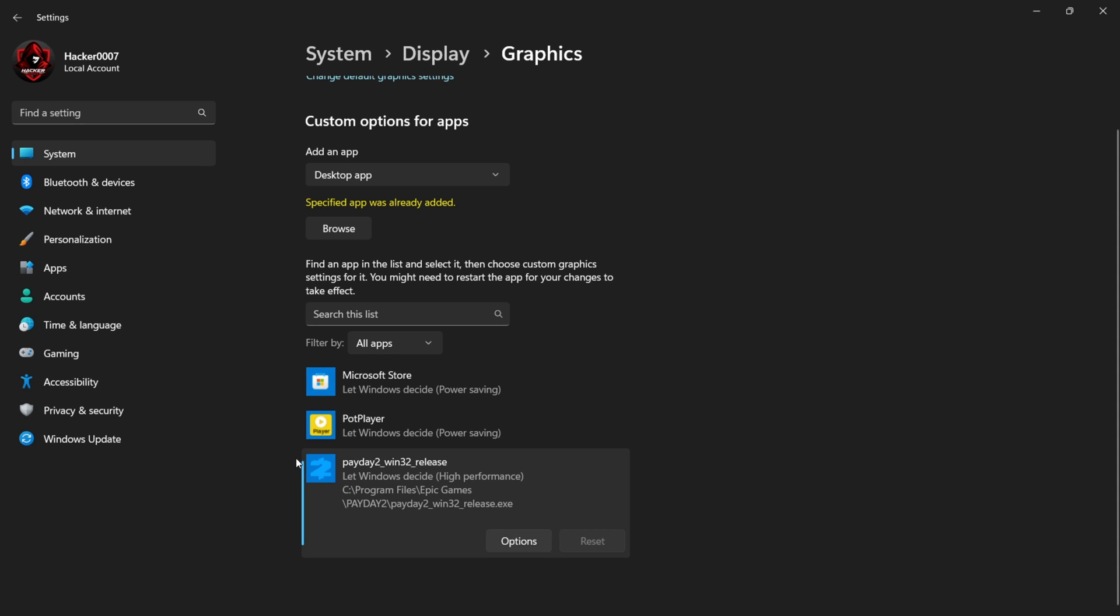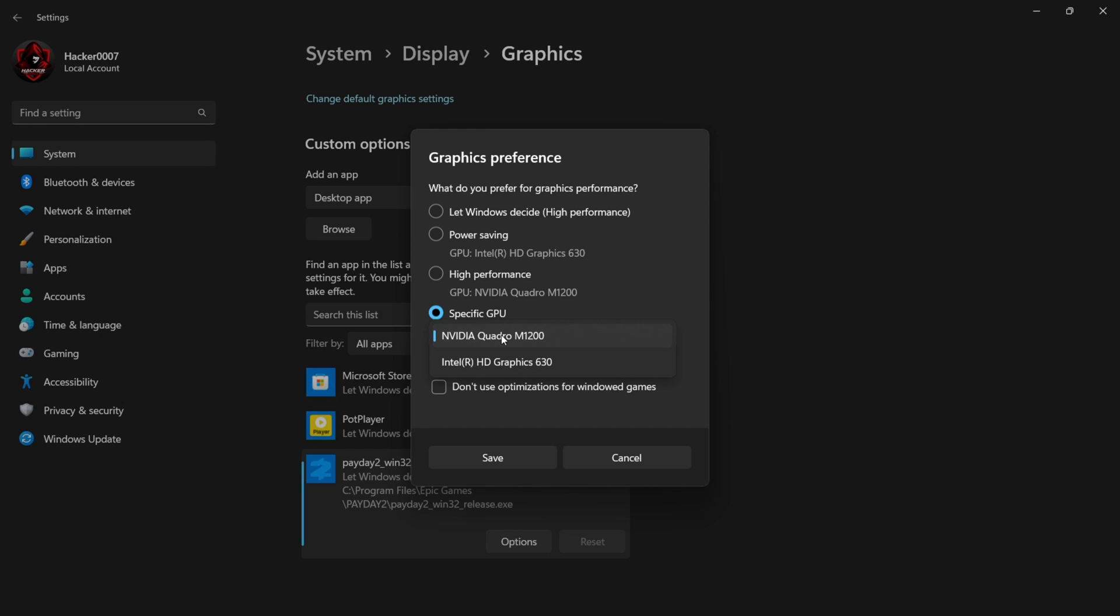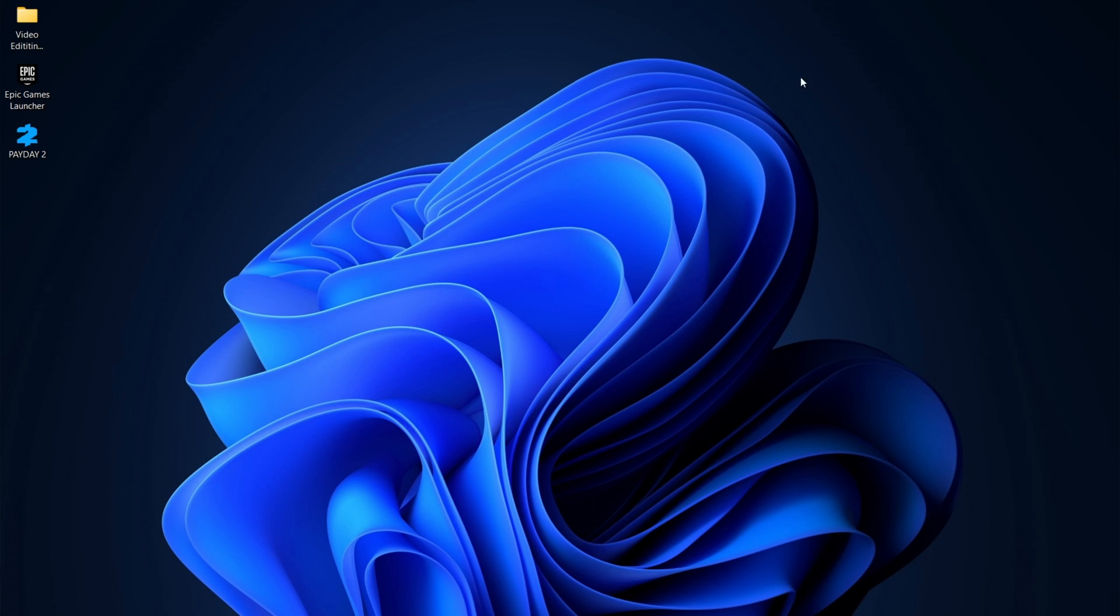From here, you need to select Options and the Graphics Preference for this game. I have a few options here: I could select Power Saving, High Performance, or Specific GPU. I'm going to select Specific GPU and I'm going to use the NVIDIA graphics card that I have installed and click on Save. Once that is done, we could go ahead and launch the game to see if that fixes the issue.